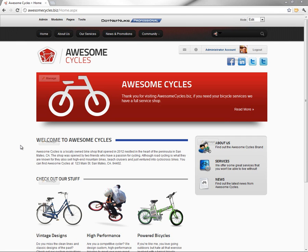In this video, part of our Awesome Cycles series, we're going to take the new community pages that we've created within our Awesome Cycles website and make those accessible to the public.